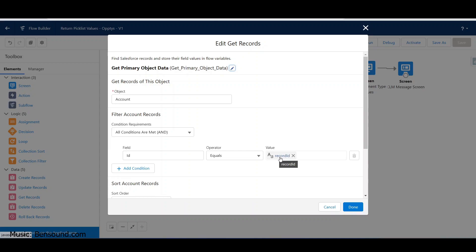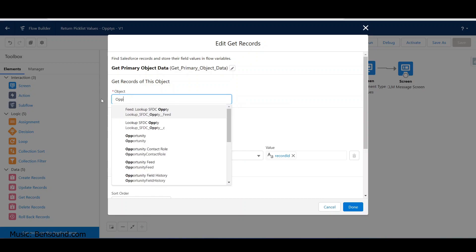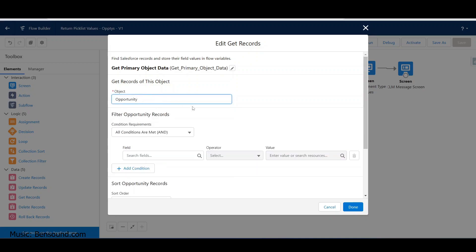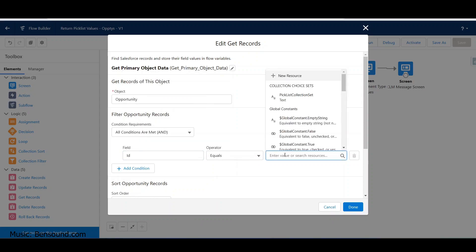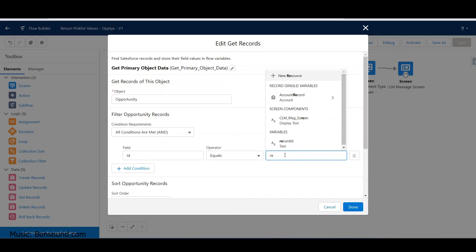This is a unique global variable or parameter that Salesforce has created. It allows us to pass in the actual ID from the object you're on - in this case it won't be an account, it's going to be an opportunity. We want the opportunity ID, it has to equal something, and this is a global record ID.